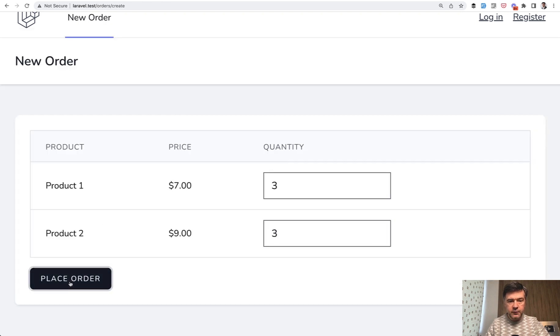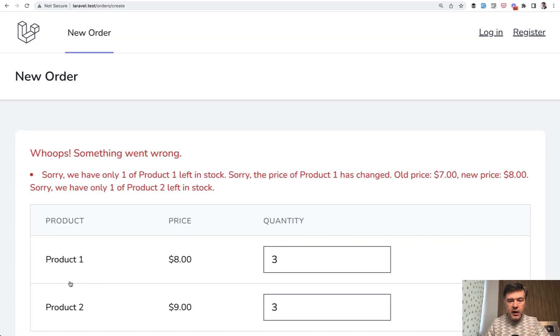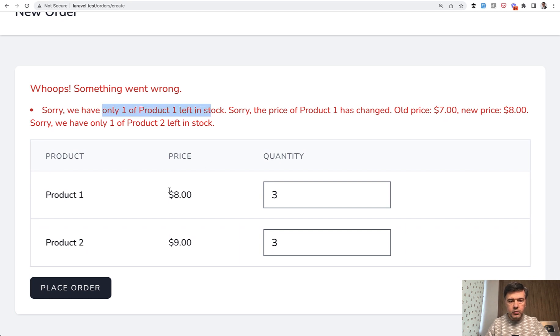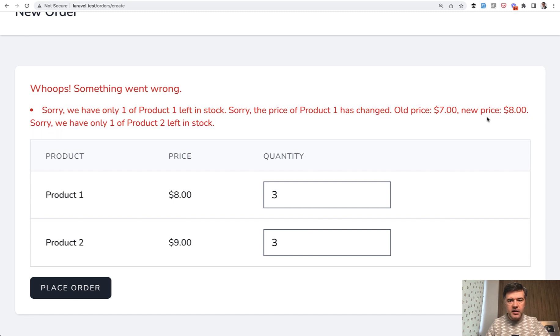So I saved the data. And now if I submit that form, I'll have two validation errors. We have only one product of Product 1 and then old price changed old price 7 to 8. So how to implement that in Laravel.